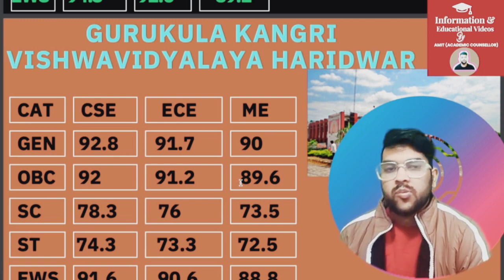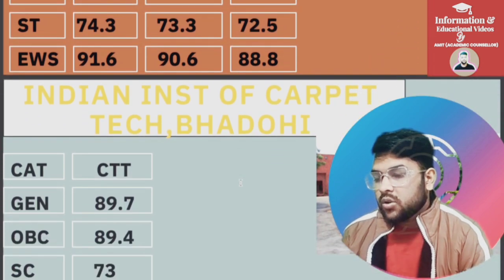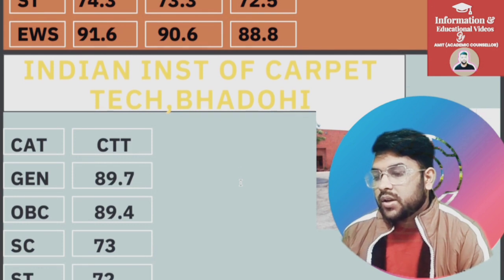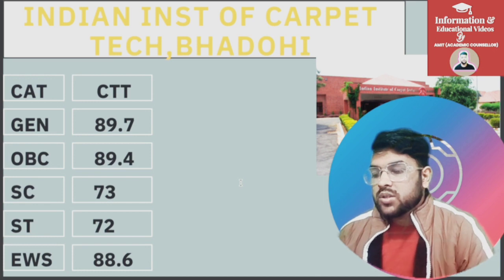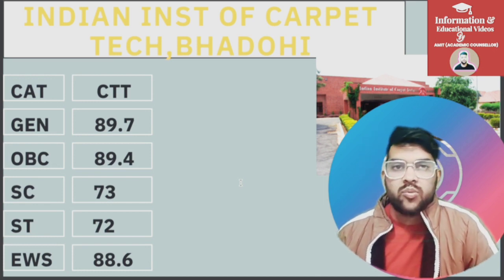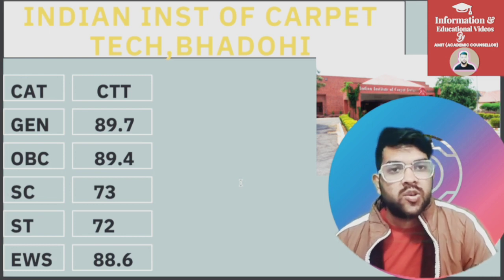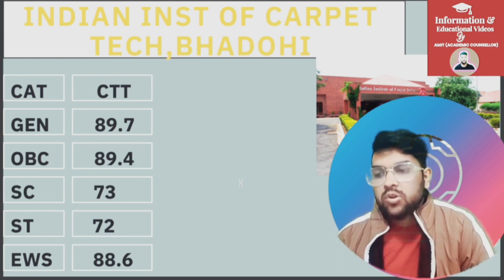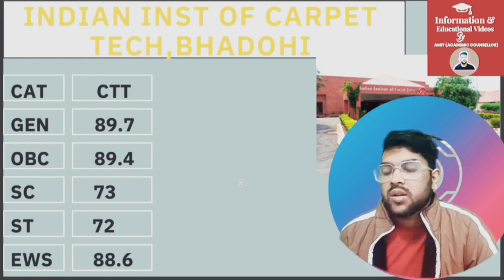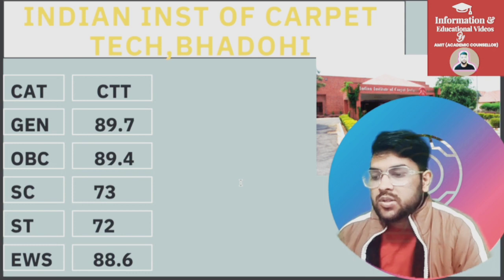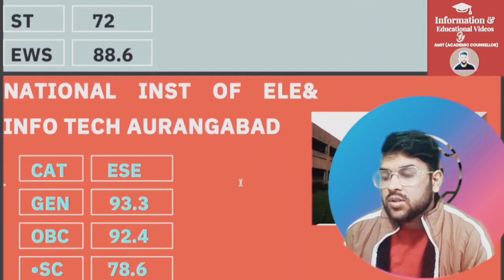For Institute of Carpet Technology Bhadohi, only Carpet Technology is available: General 89.7, EWS 89.4, SC 73, ST 72, EWS 88.6. Note: the percentiles I am providing are for JOSAA counseling, not for CSAB — in CSAB you may get admission even with a lower percentile. These colleges are available for General candidates even below 90 percentile.